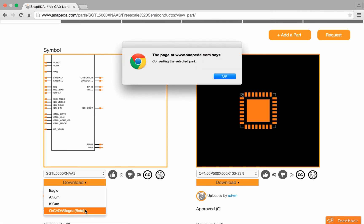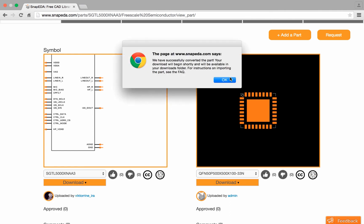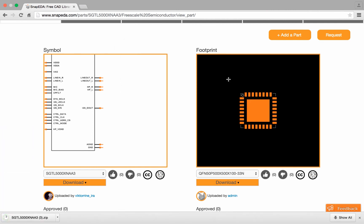This will instantly convert the symbol and footprint into ORCAD and Allegro, and I can see it downloading below. There we have it—a really simple way to download schematic symbols and PCB footprints into your Cadence ORCAD and Allegro designs.